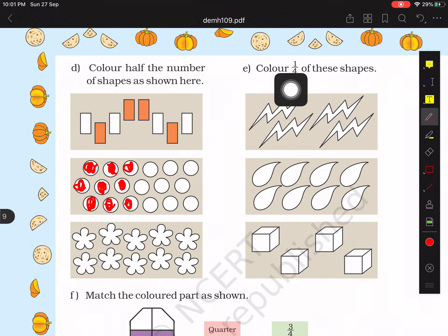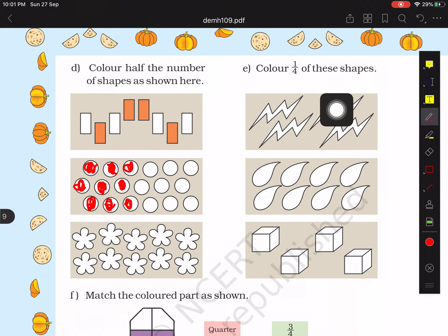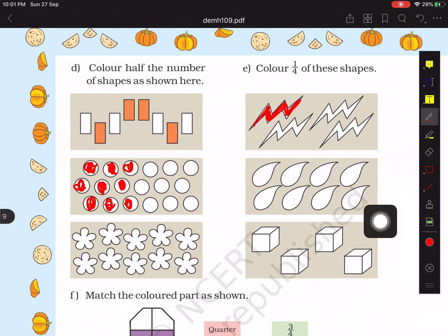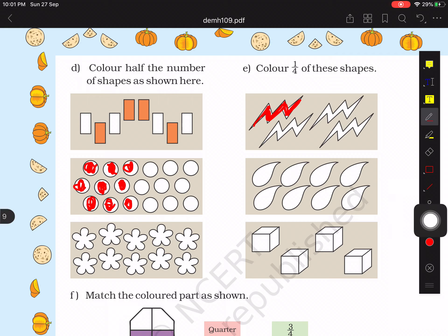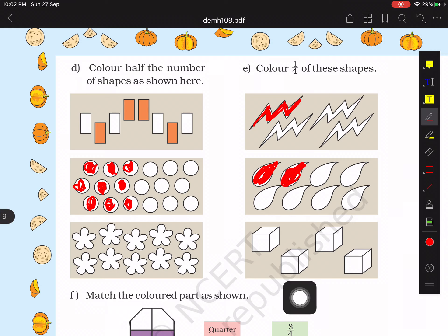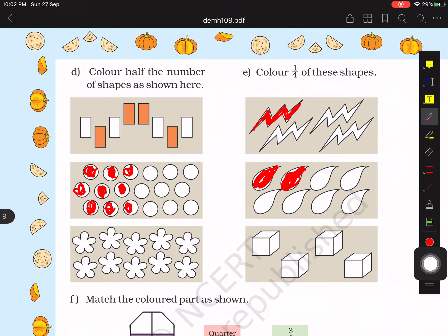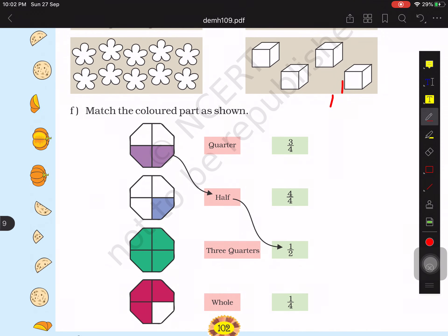On the right hand side, color one quarter of these shapes. There are four shapes, so out of four we color only one — I will color the first one. Below that, how many drops are there? There are eight drops. One quarter of eight is two, so we color only two drops.